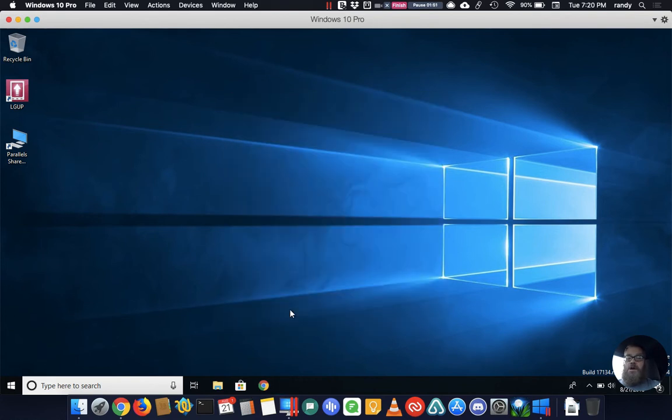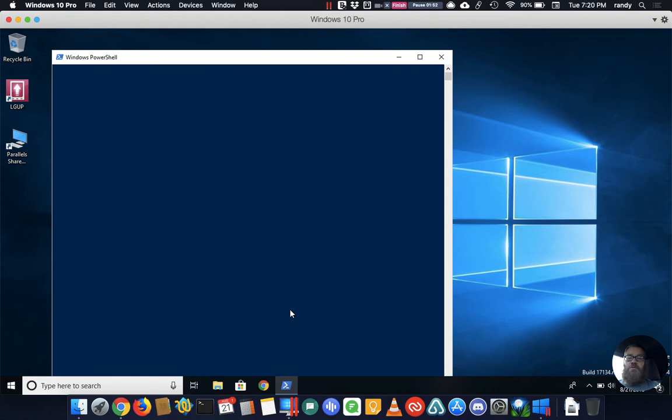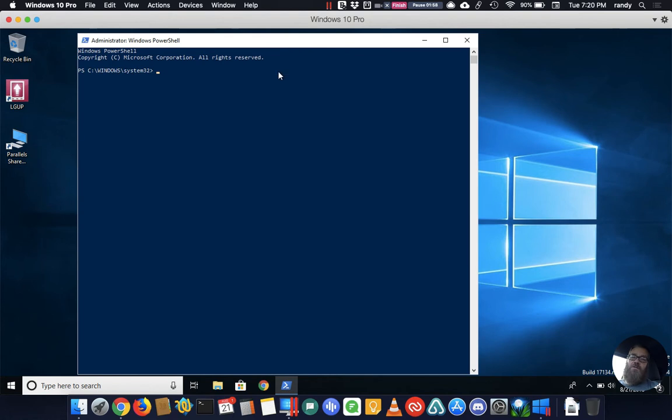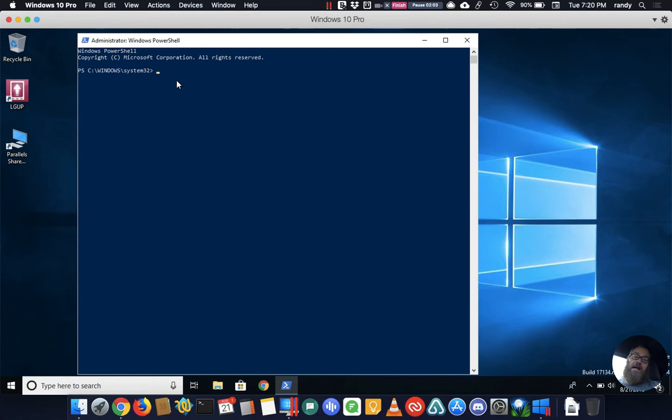Alright, this should be in the process of opening up, there we go, an administrative PowerShell. It's the same thing as an administrative command prompt. Some of the commands are different between the two but the commands for this are exactly the same.